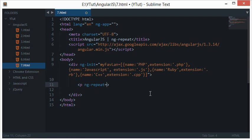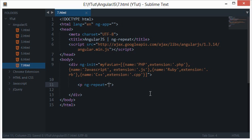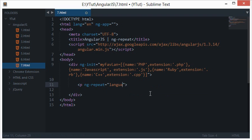I'll create a kind of a for loop which we learned in JavaScript section but without any for keyword. So we'll loop it again and again, let's say for language in my favorite language.